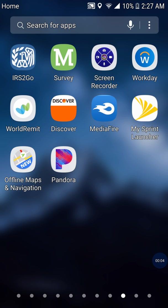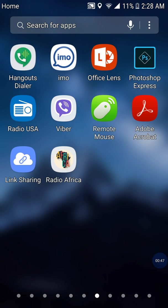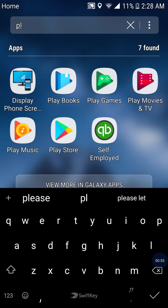Good morning, good evening everybody, my name is Noel. Today I'm going to show you how to use Sygic navigation systems. The first thing you have to do is download the app. If you have an Android phone or an iPhone, you go to the store — either the Google Play Store or the Apple Store.